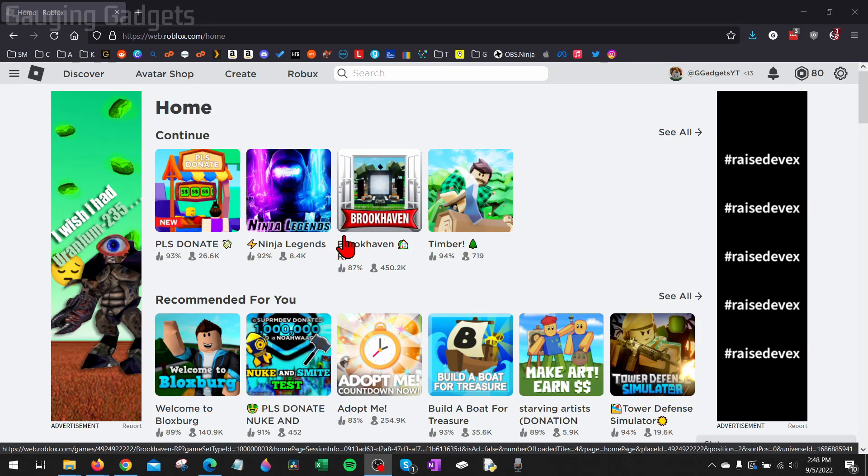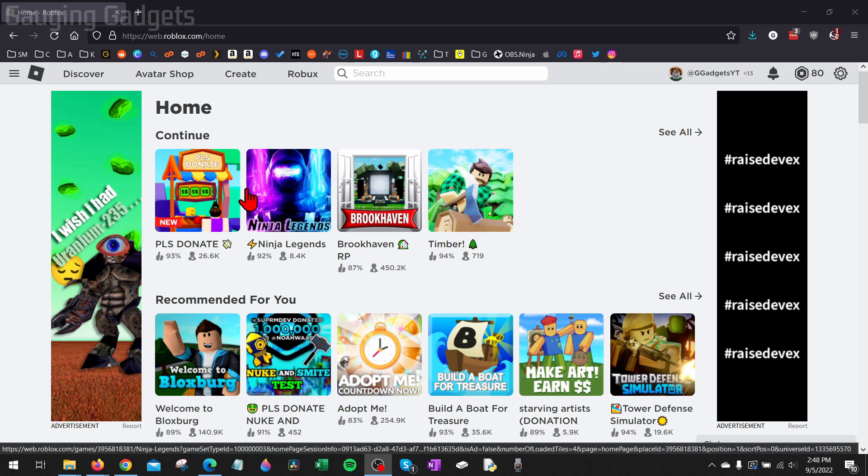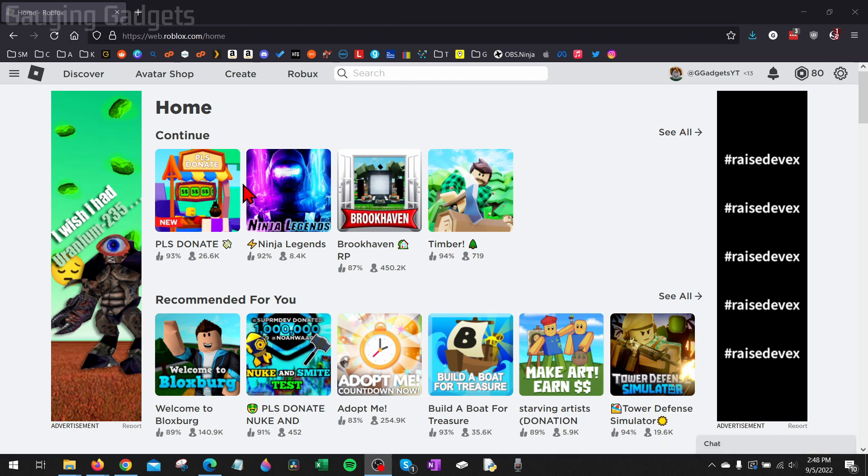How to fix Roblox not launching. Welcome to another Gauging Gadgets Roblox tutorial video. In this video, I'm going to show you how to fix an issue where if you try to open a game in Roblox on your computer, Roblox is not opening and not launching.